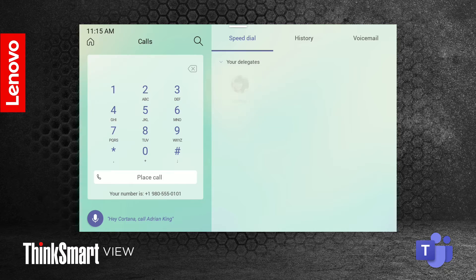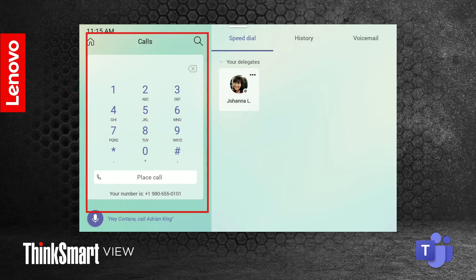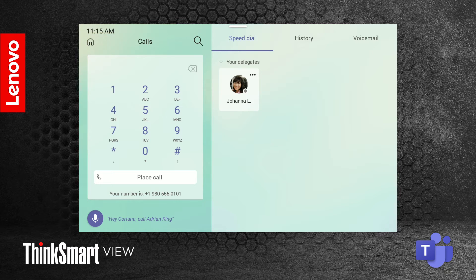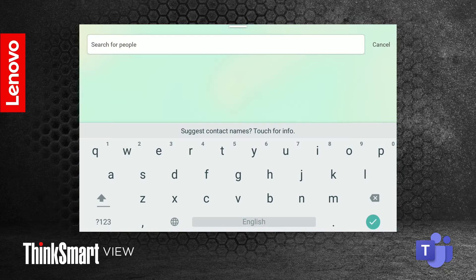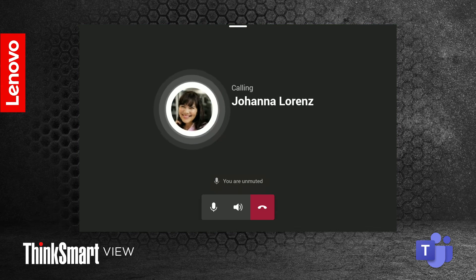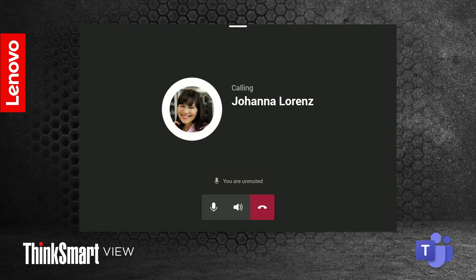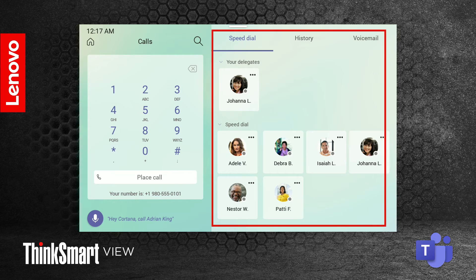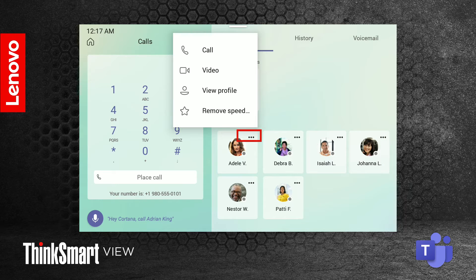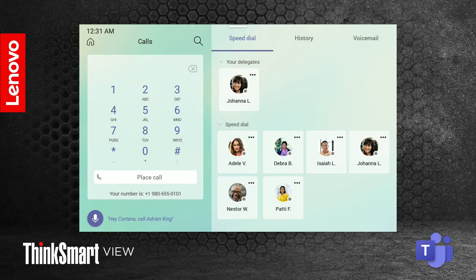Press the call button to enter the call screen. On the left side of the screen, you have a dial pad to make calls with — a PSTN and calling plan is required for this feature. Pressing the search icon allows you to look up contacts and call them. On the right side of the screen, you have three sub-menus. Tapping the settings icon on a contact gives you four options: make a voice call, make a video call, view profile, and remove from speed dial.